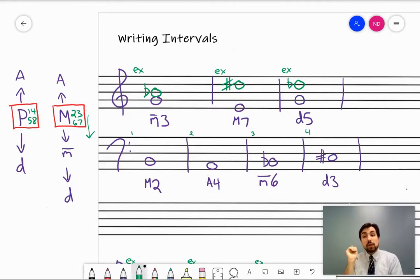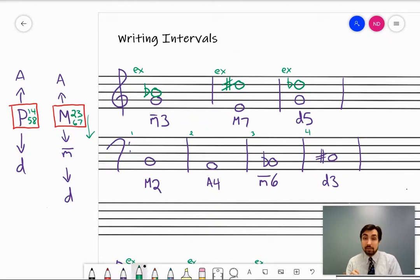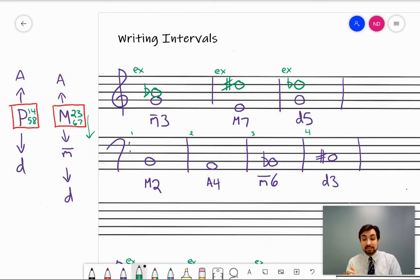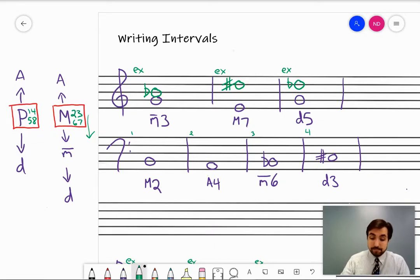So to recap: do the generic measurement first. Put the interval on the correct line or space based on the number — put it a third up, a seventh up, whatever the question is asking for. Then determine if you need an accidental by looking at the top note and seeing if it needs to be raised or lowered. If you want to try questions one through four, pause and do those, then we can go over them.